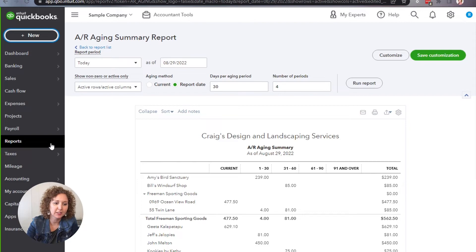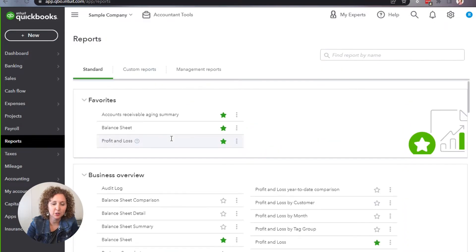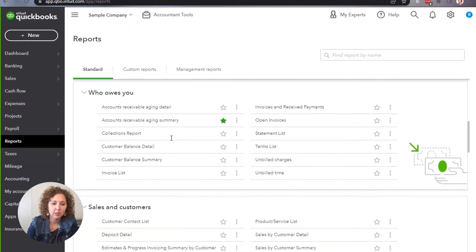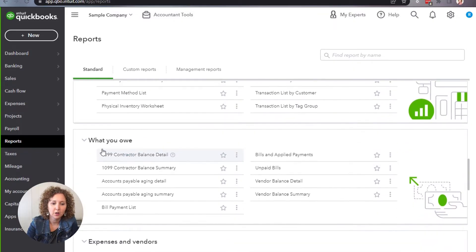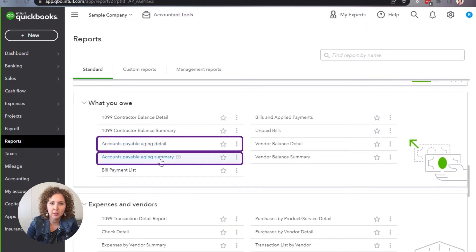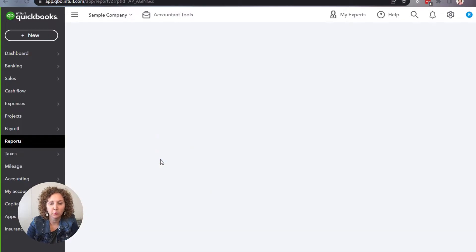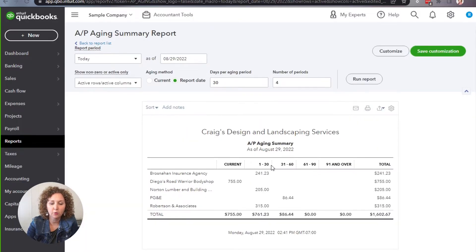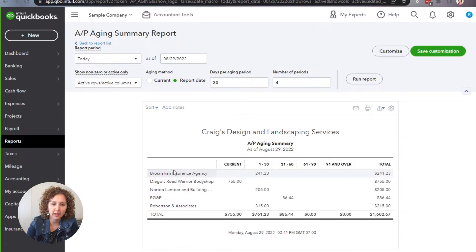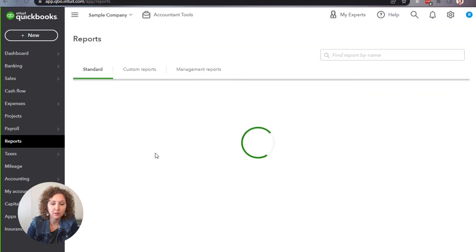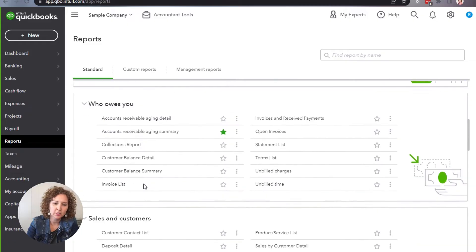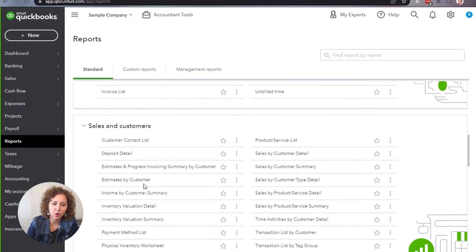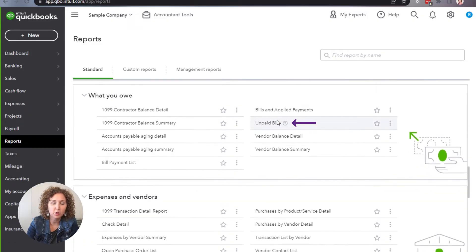If you're an online user, you can go into reports. You can type it in up here under the search, or you can scroll down to what you owe and you can look at your accounts payable, aging detail or summary, whichever one. So you can see who do you owe and how far out before you have to pay them. As I said, this is to manage your cashflow. I also really like the unpaid bills report as well, because it's going to show you just like the open invoices, unpaid bills.